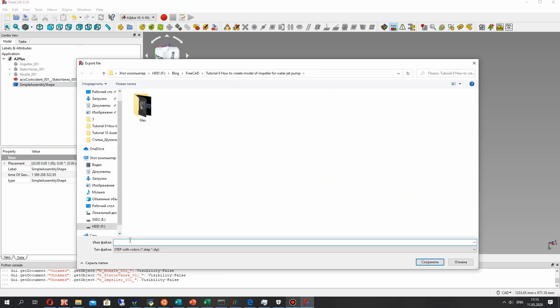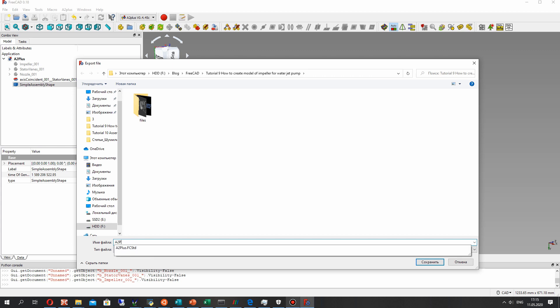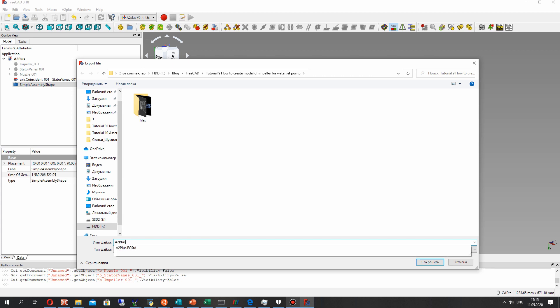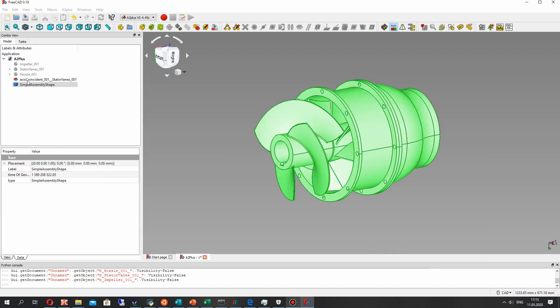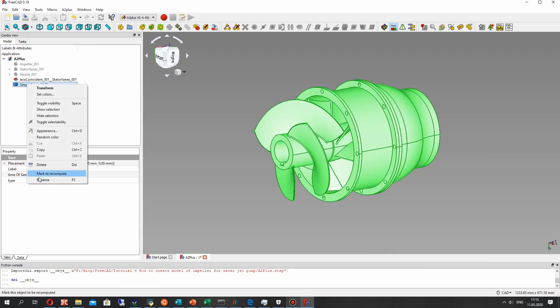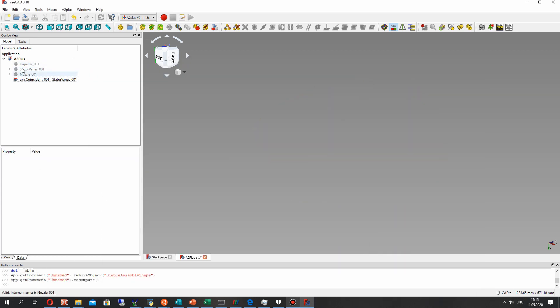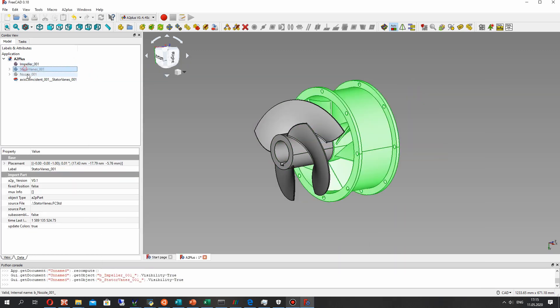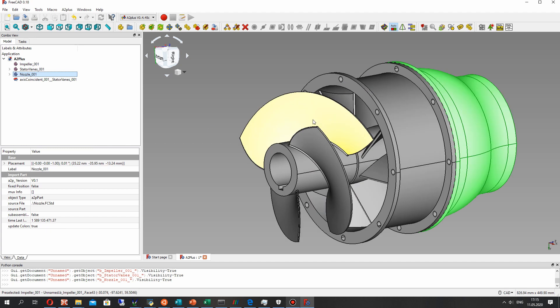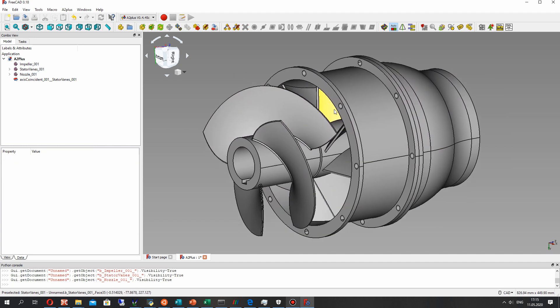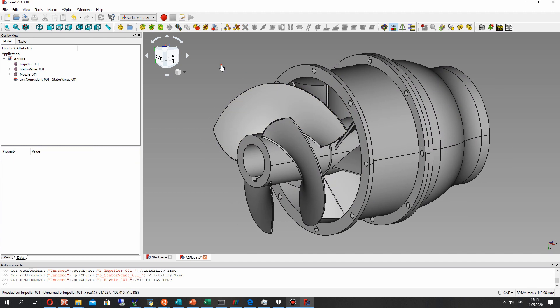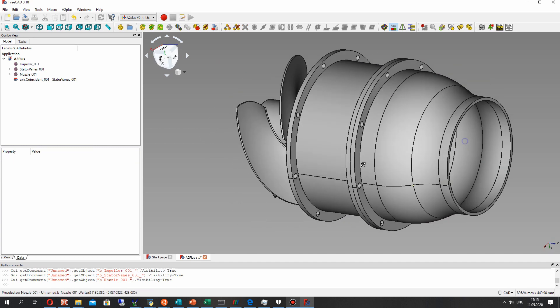We can use it to save, for example, a STEP file for our assembly. Let's do it for our assembly and save the STEP file simple assembly shape. Now let's delete it and return to our assembly.